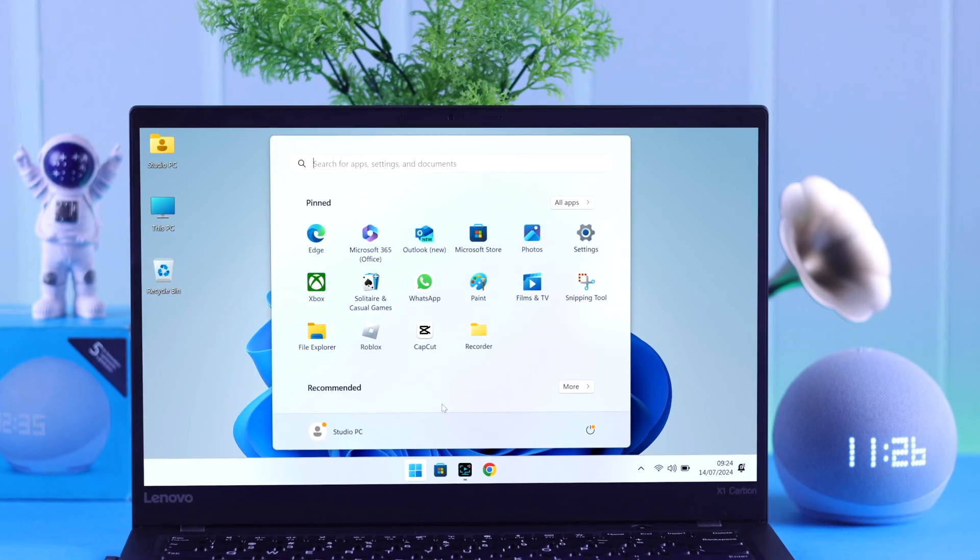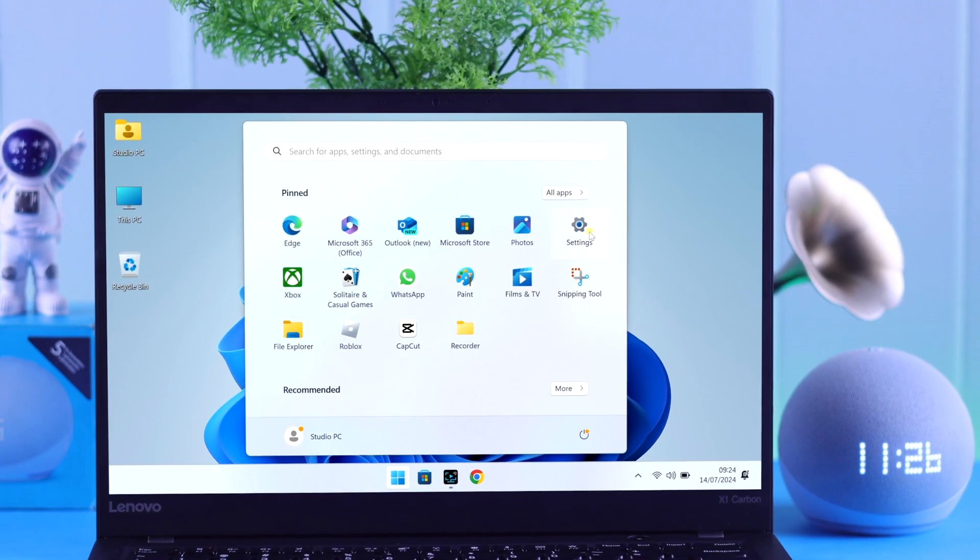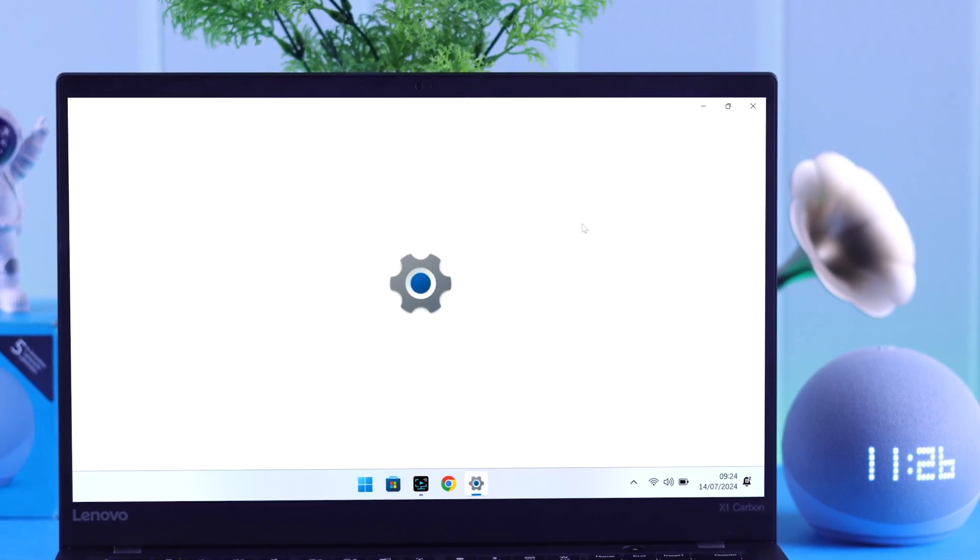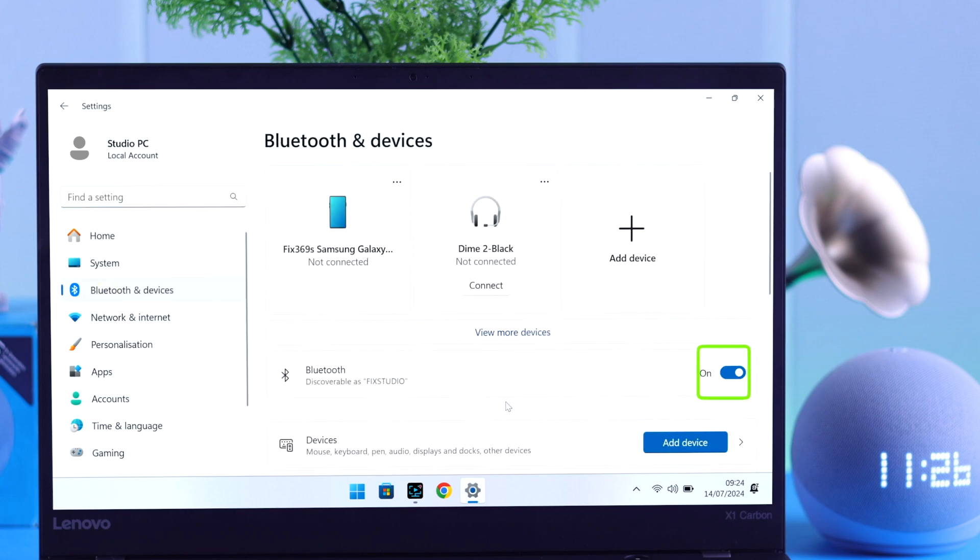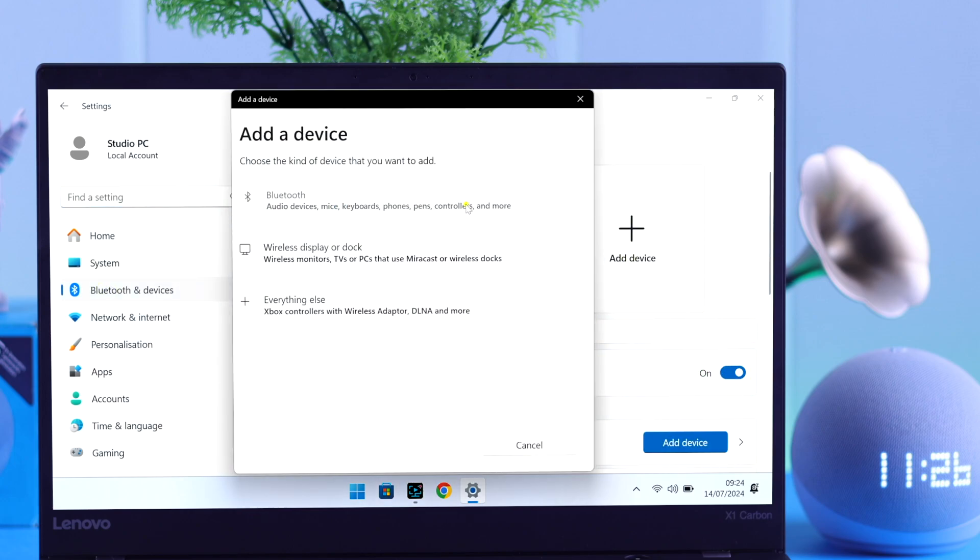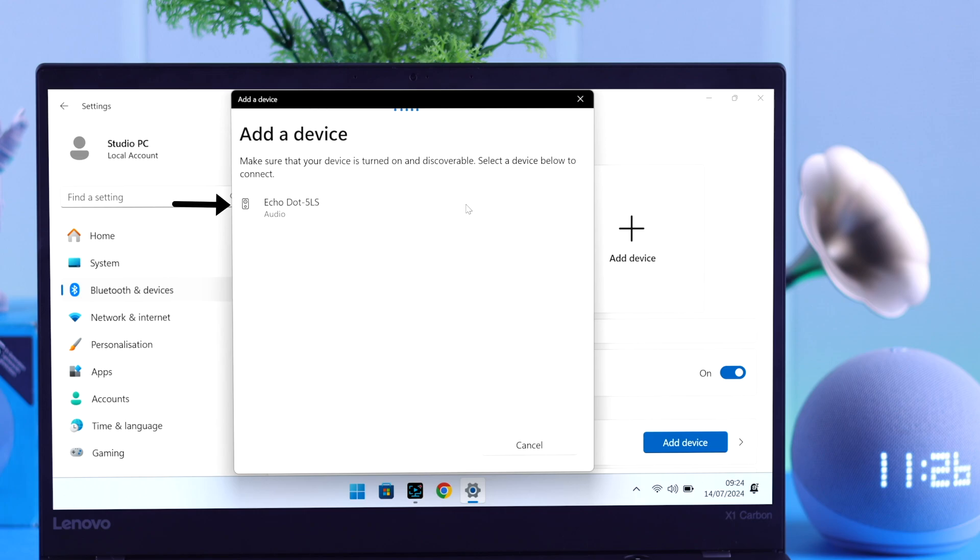And after that, just go to Settings from anywhere on your Windows. To Bluetooth and Devices. Make sure Bluetooth is turned on. Go to Add Device. To Bluetooth. When Echo Dot's name pops up in this list, click on it to pair.